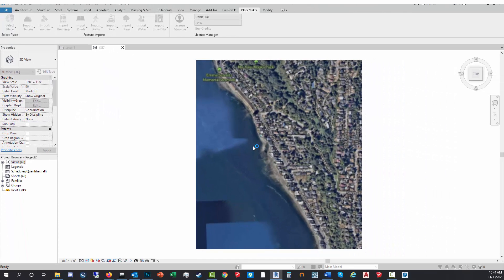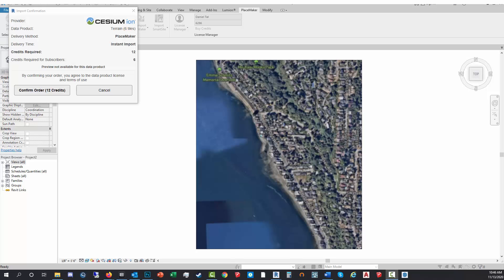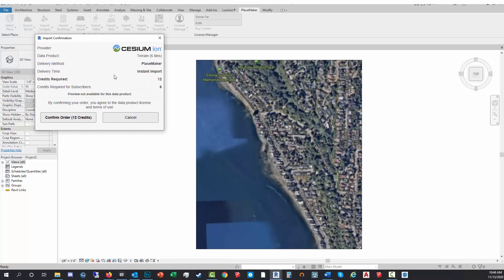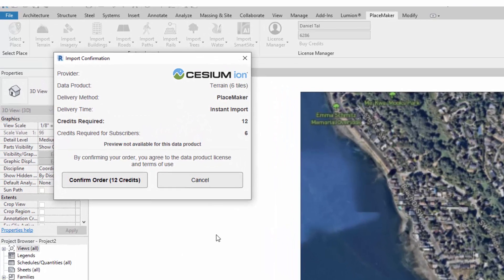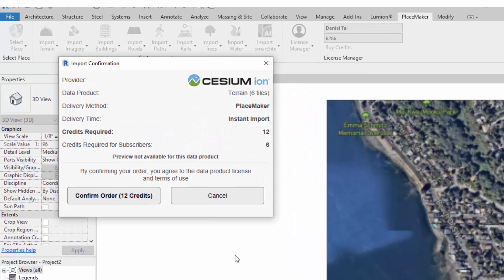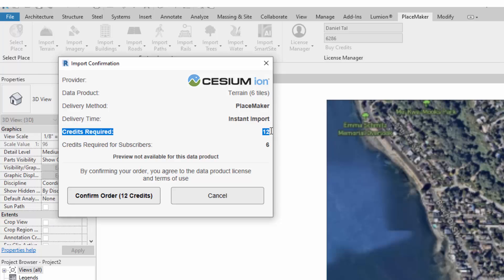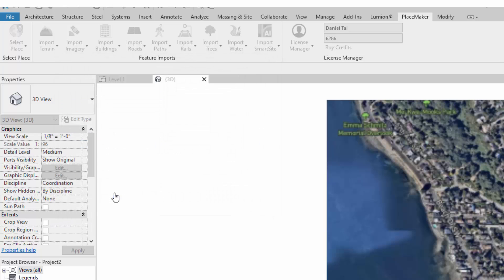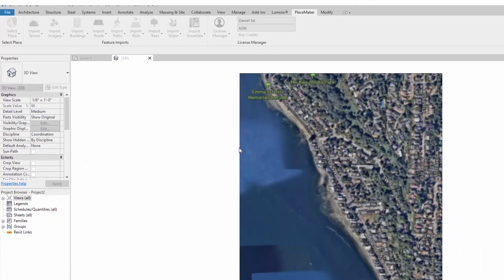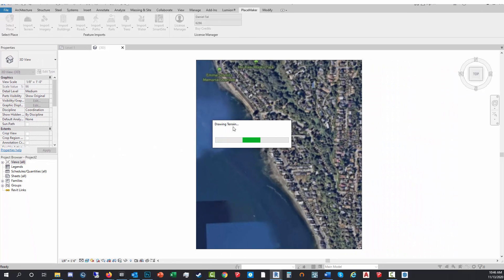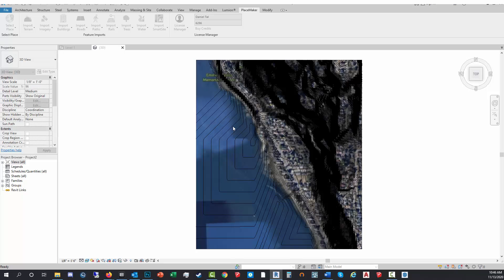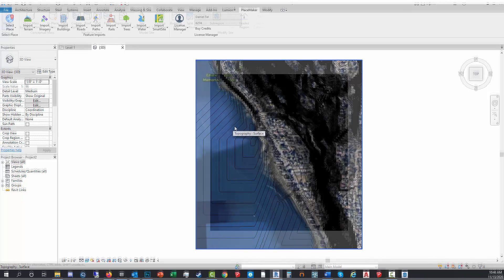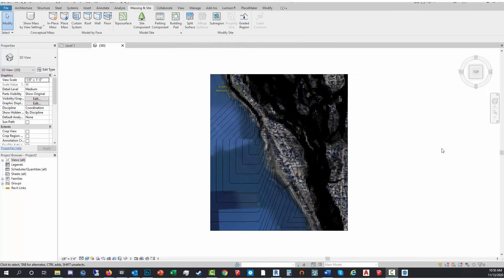Here again, just as a reminder, Revit requires some Placemaker credits to import the terrain. I'm using the pay-as-you-go version, so it's 12 credits for this terrain. If I was a subscriber, it would cost me 6 credits. I'm gonna click confirm order and it's gonna start the import process of drawing the terrain. That was very quick, there it goes.